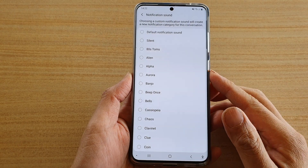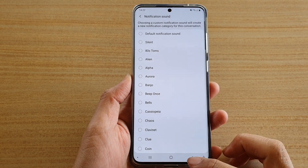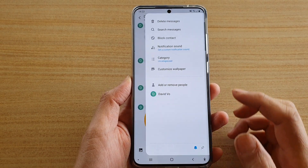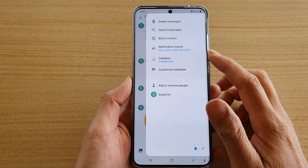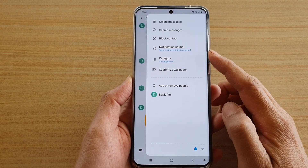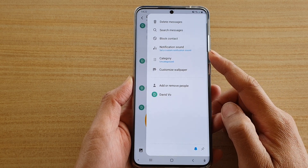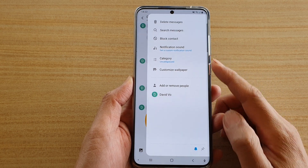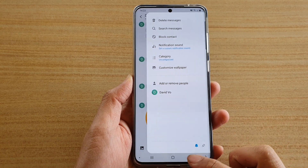In this video we're going to take a look at how you can set a custom notification sound for a specific text message conversation on your Samsung Galaxy S20 series.